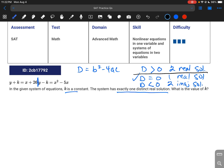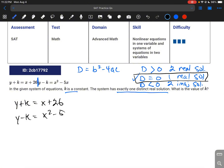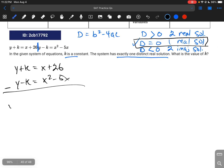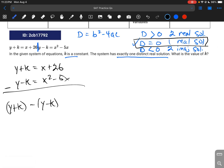We're interested in one real solution, but we have two different equations. We need to merge them into one by subtracting. So y plus k equals x plus 26, and y minus k equals x squared minus 5x. Subtracting: y plus k minus (y minus k) equals x plus 26 minus (x squared minus 5x).